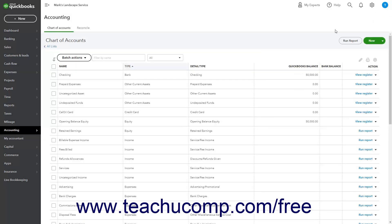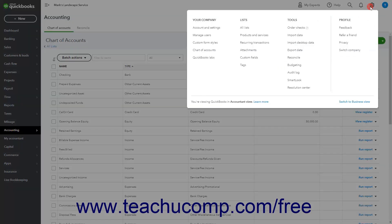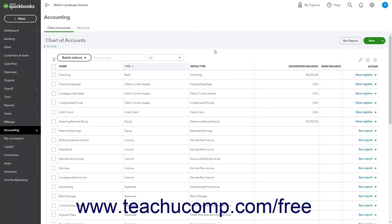To create asset and liability accounts in QuickBooks Online, click the Settings button in the QuickBooks Online toolbar, and then click the Chart of Accounts link under the Your Company heading in the menu that appears to open the Chart of Accounts page.